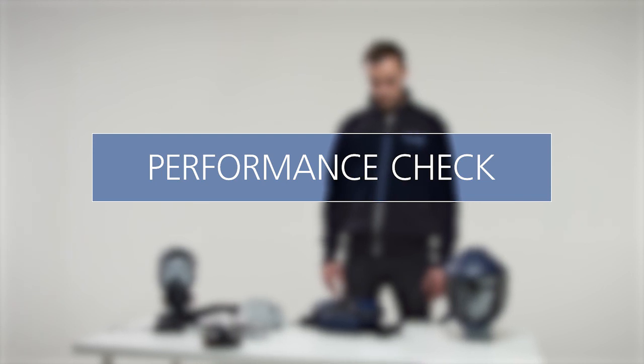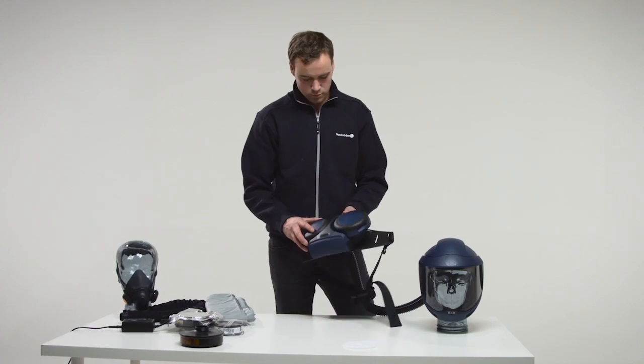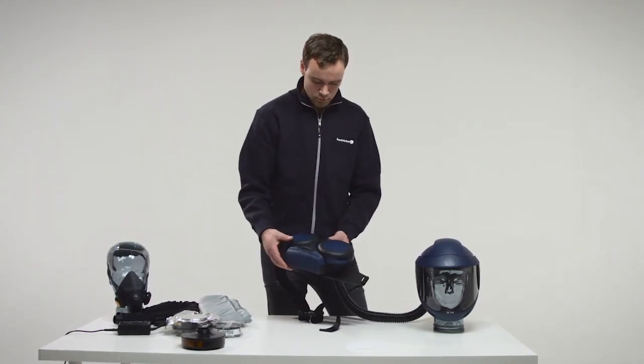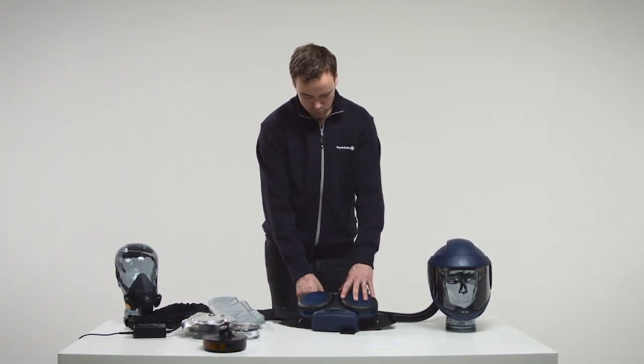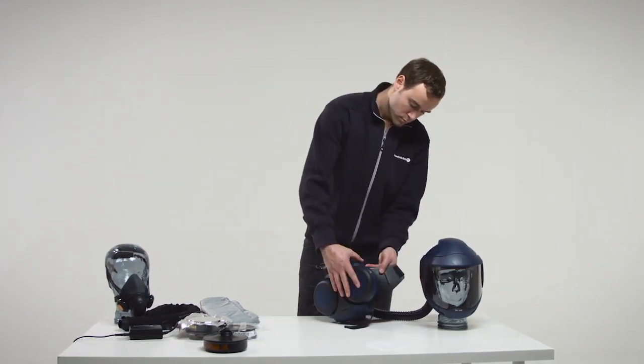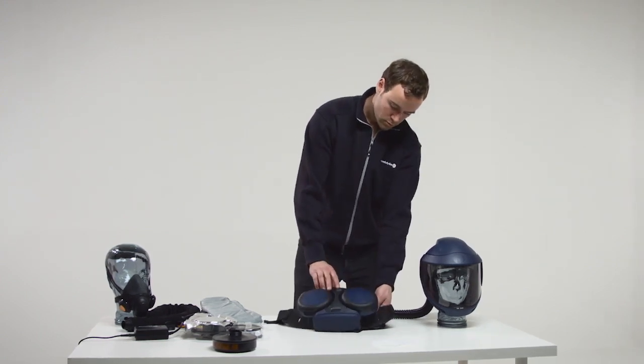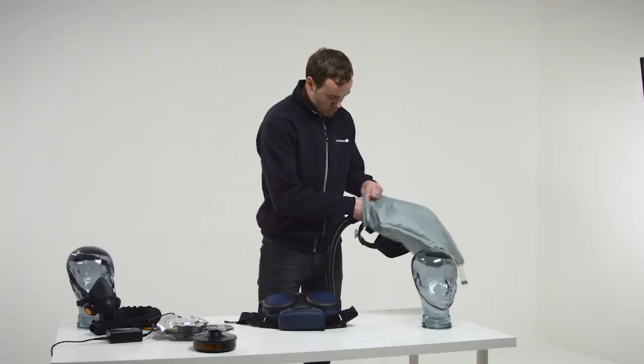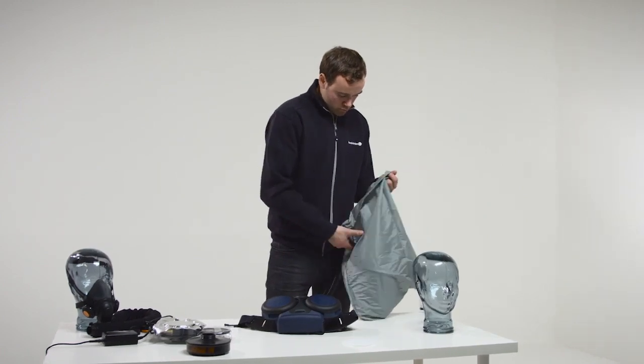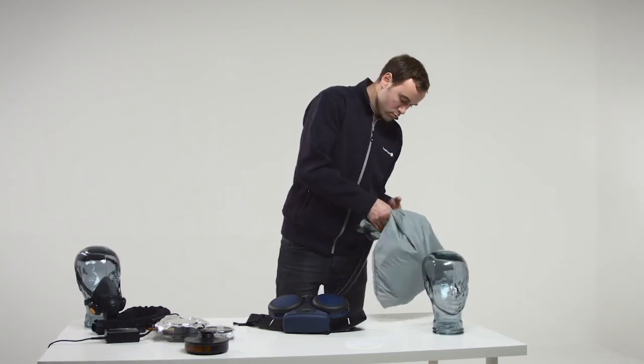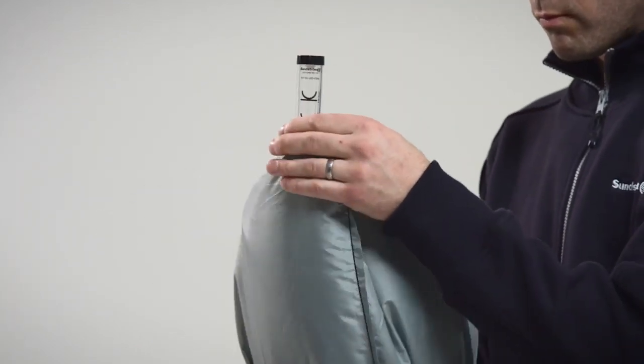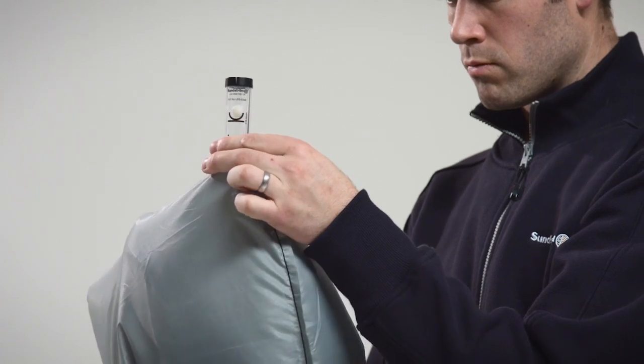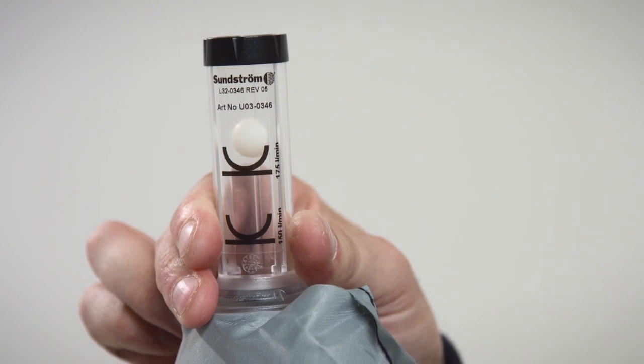Performance check. The performance check should be checked on every occasion before the fan is used. Check of the minimum flow. Check that the fan unit is complete, correctly mounted, thoroughly cleaned and undamaged. Start the fan unit. Place the head top in the flow meter. Grip the lower part of the bag to seal around the breathing hose. Grip the flow meter tube with the other hand so that the tube points vertically upwards from the bag. Read the position of the ball in the tube. This should hover at a level width or slightly above the upper marking of the tube, 175 liters per minute.